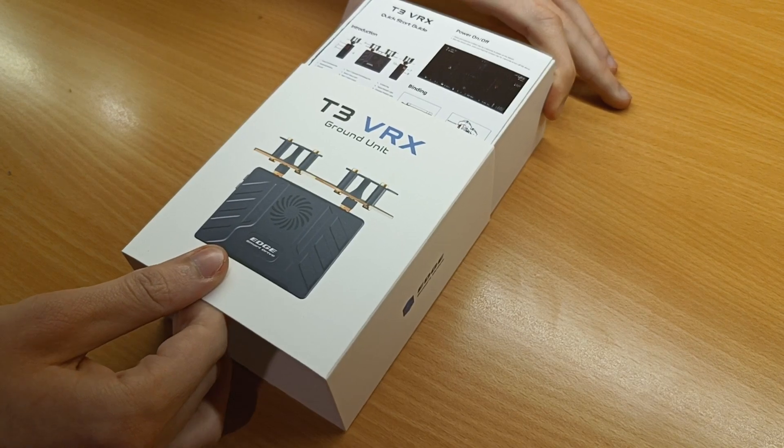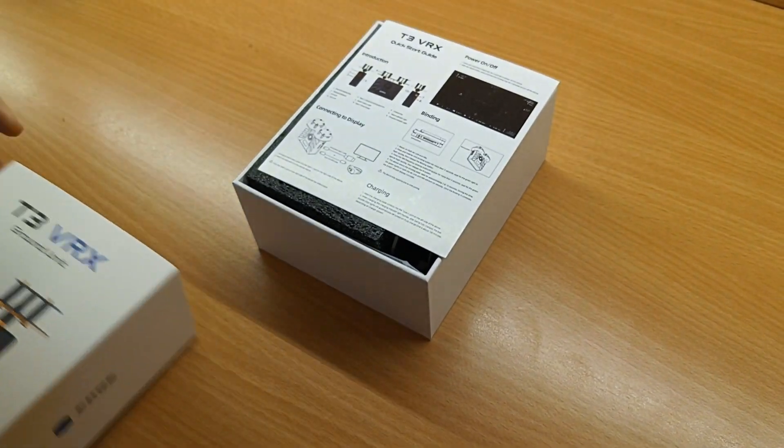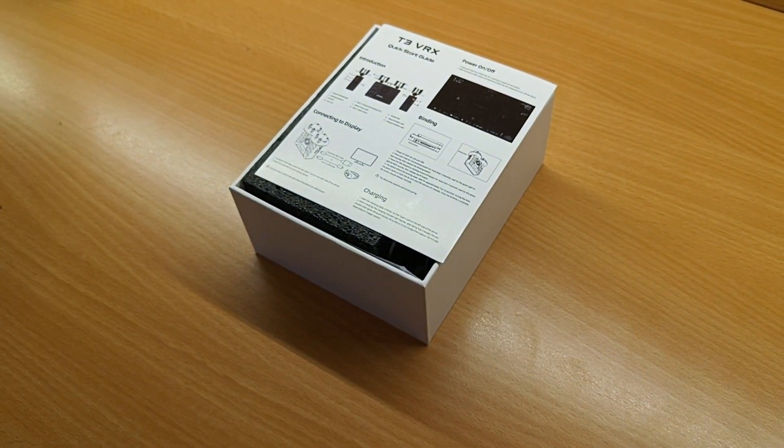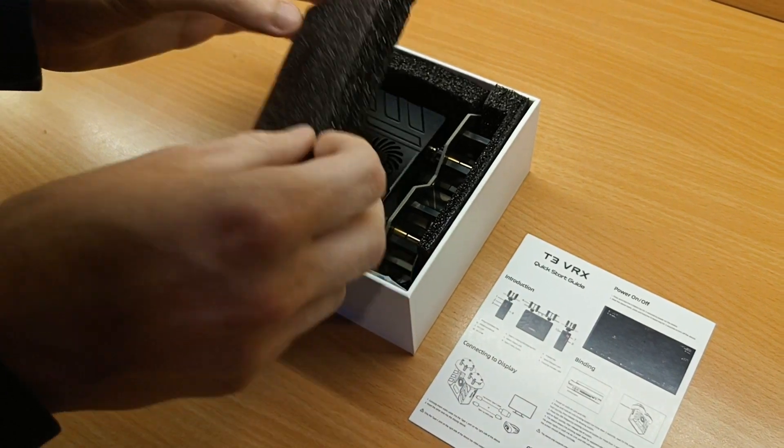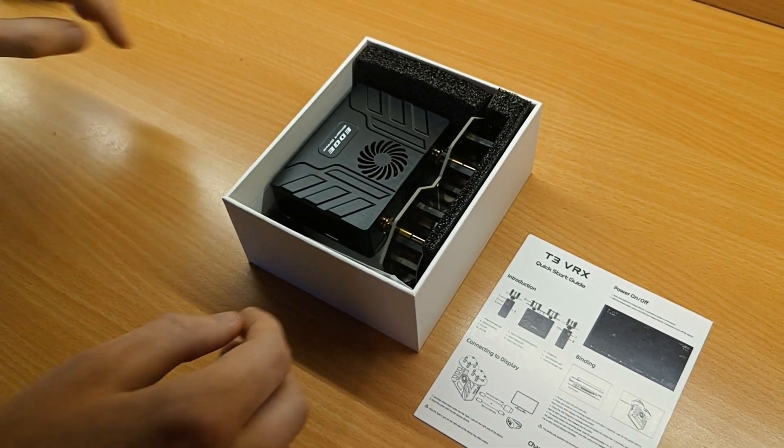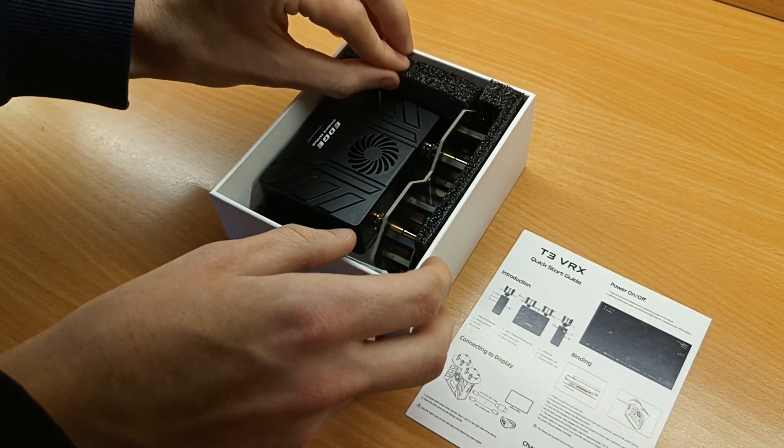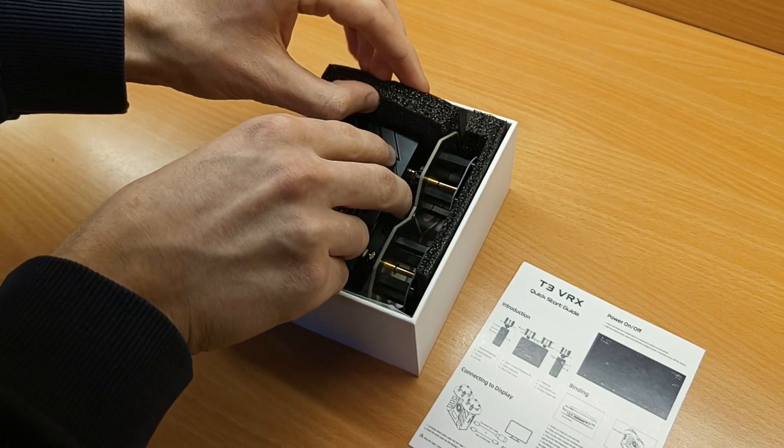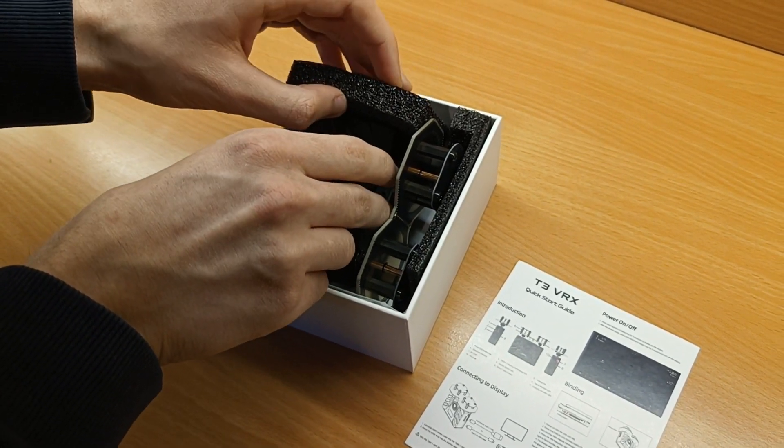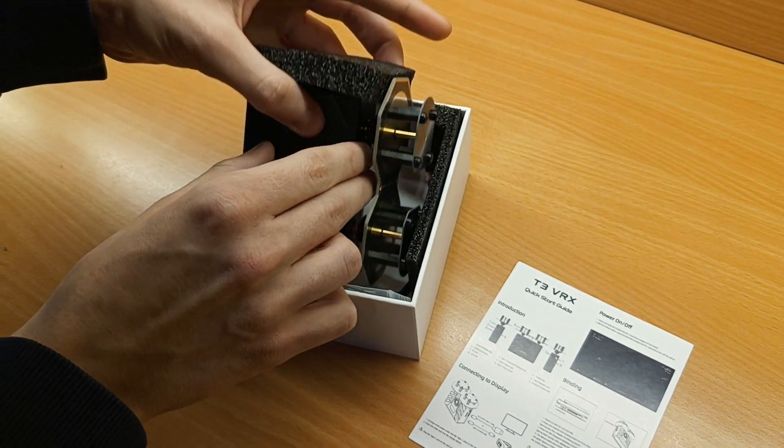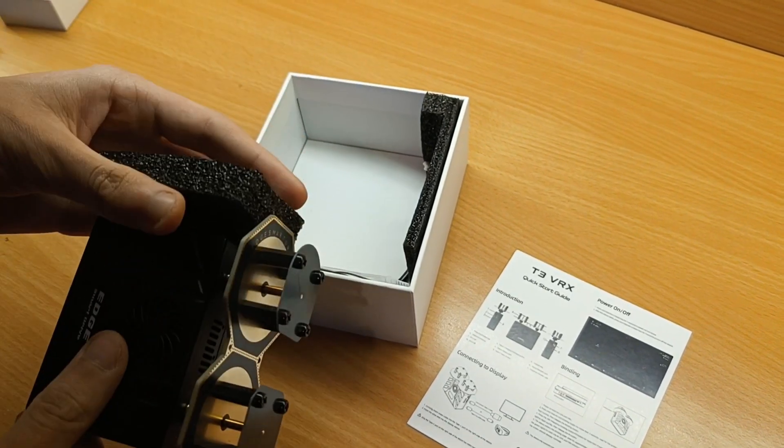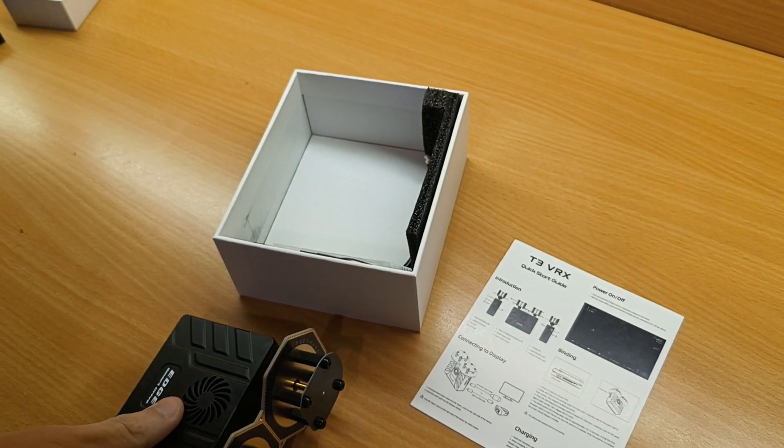This receiver ground unit can send video data to a monitor. You can also connect a smartphone or a laptop through WiFi and get the video data. However, to connect this unit to a monitor you need a USB-C to HDMI cable that is not included in the package.